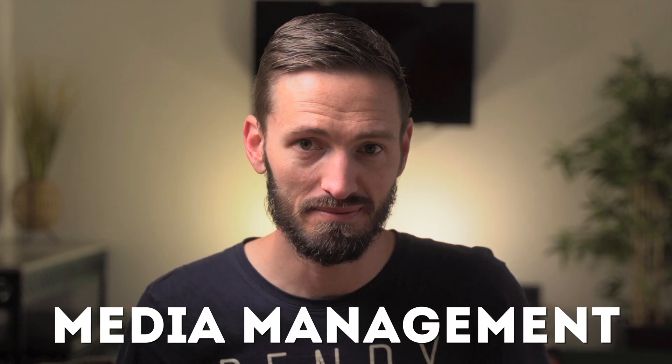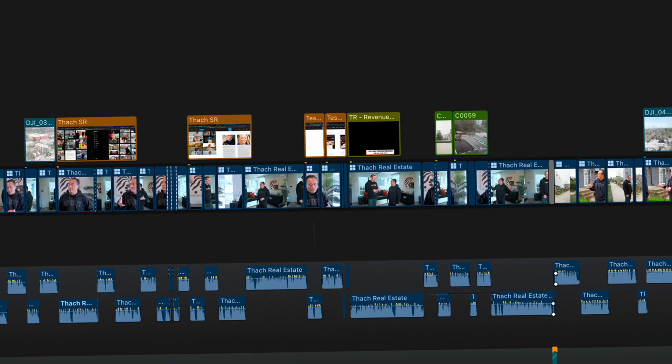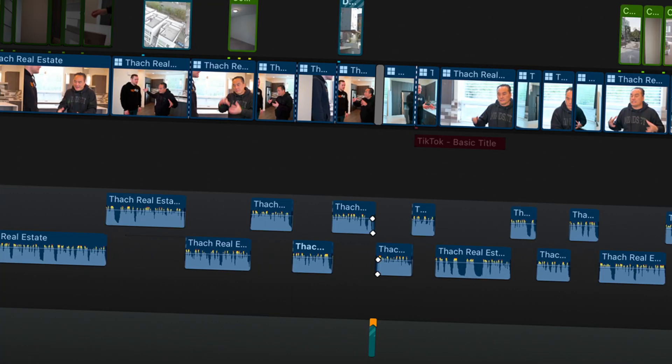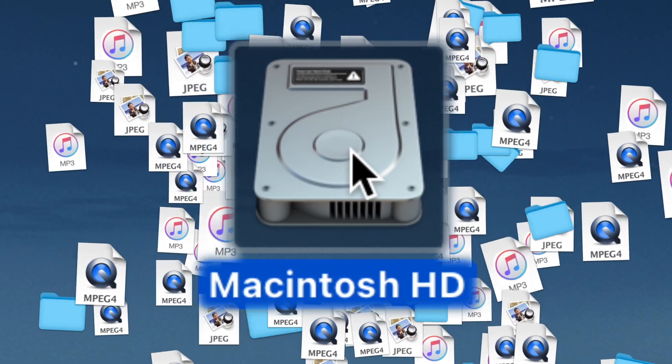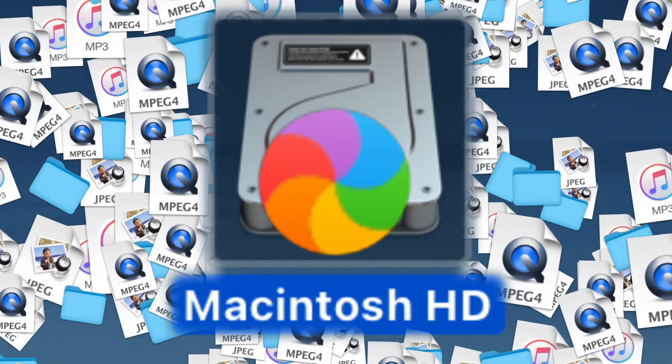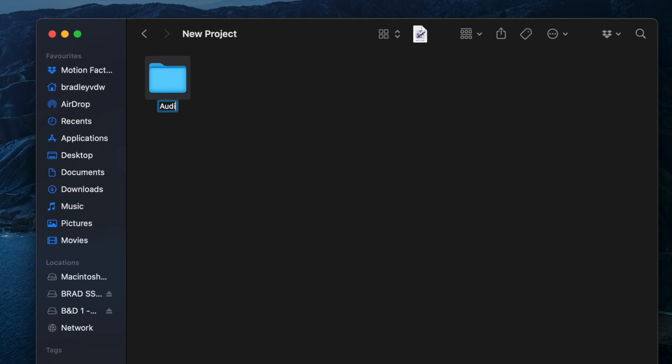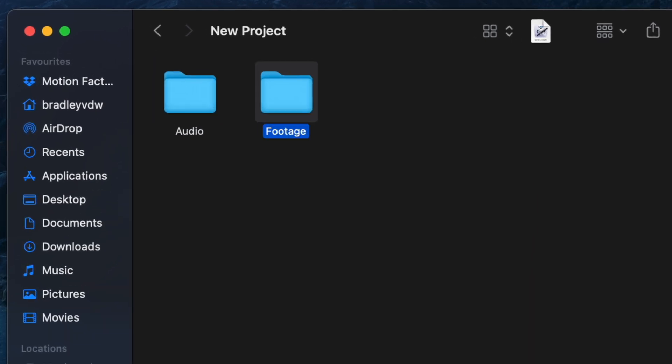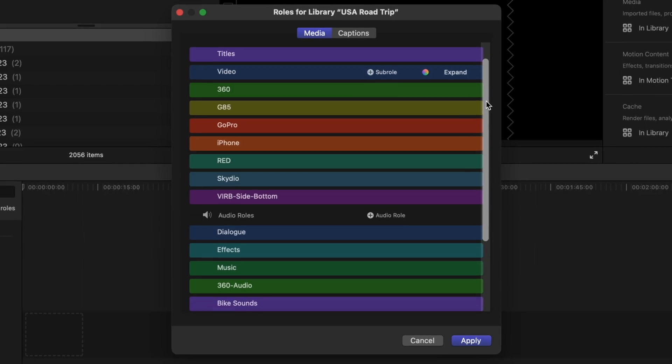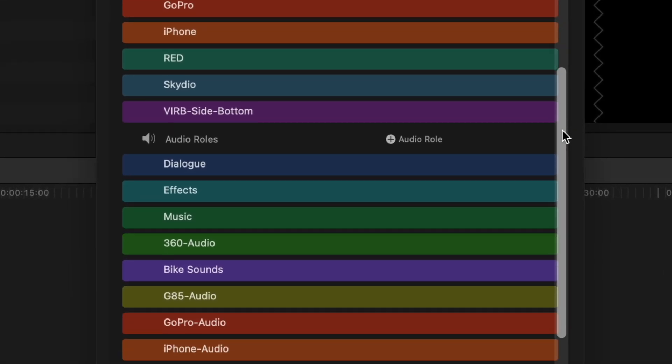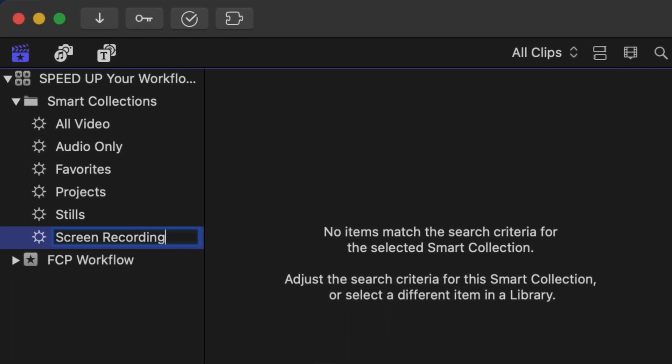Let's talk about what is probably the least sexy Final Cut Pro topic: media management. If you're spending time looking for footage, images, or other assets all over your hard drive, creating folders from scratch for every project, or not using roles or smart collections to your advantage, then you are wasting time.